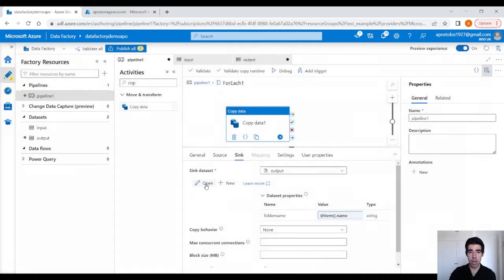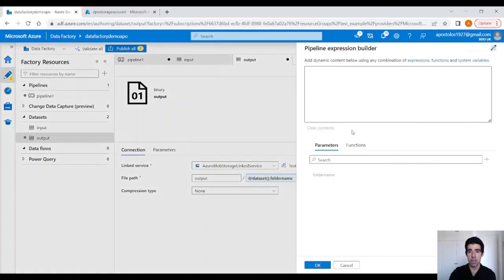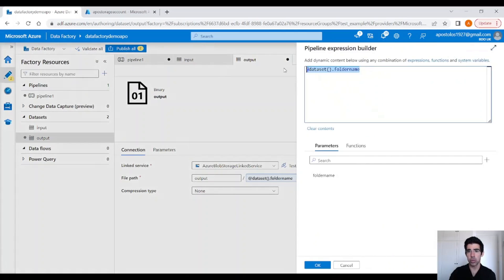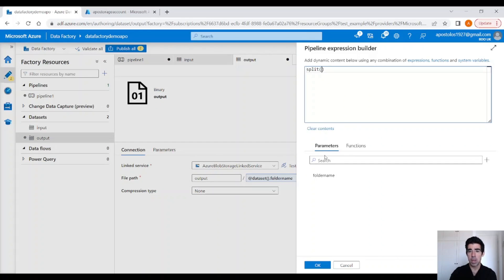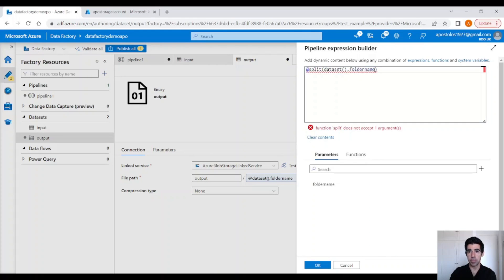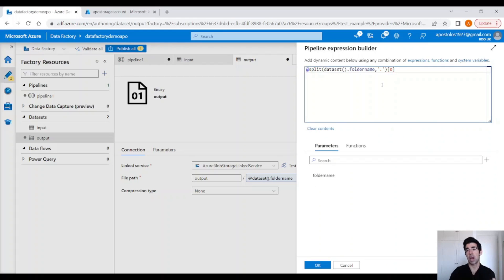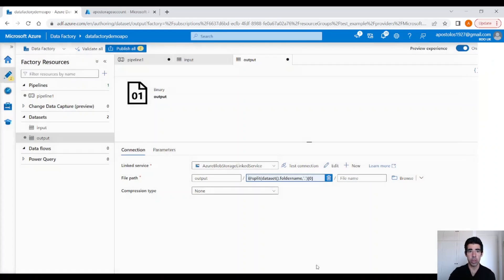Back to the dataset — instead of using only the folder name that includes the dot zip extension, we are going to use the split function. Click on folder name and split it by dot, then just get the first item in the array — that would be only the folder name without the extension. Click OK and back to the pipeline.